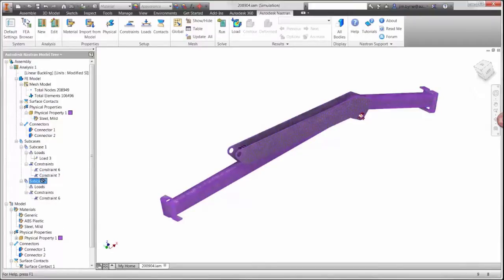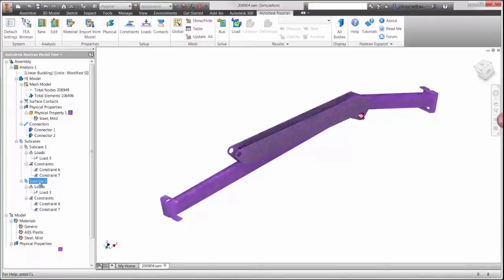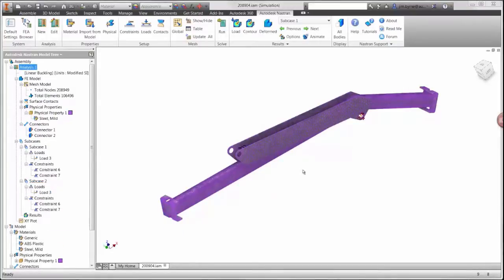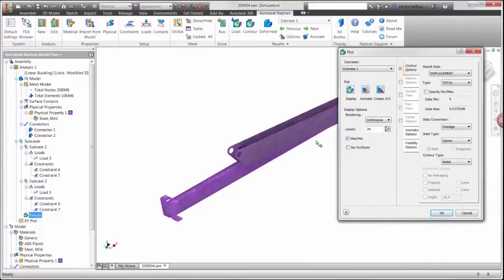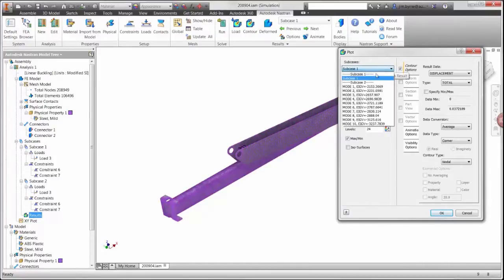The buckling analysis will result in a list of eigenvalues. These are scale factors on the applied load that indicate the actual buckling load. The first one for this model is just over 2600 N.